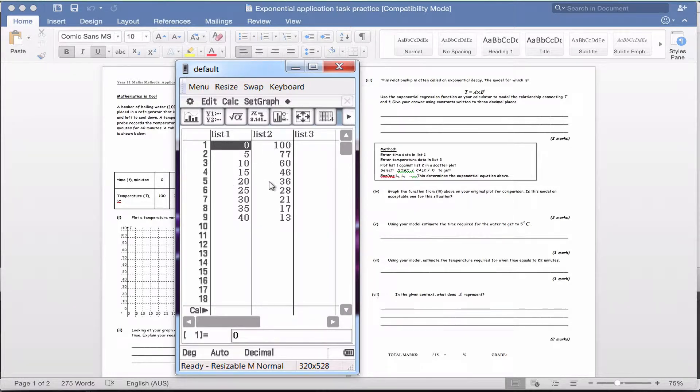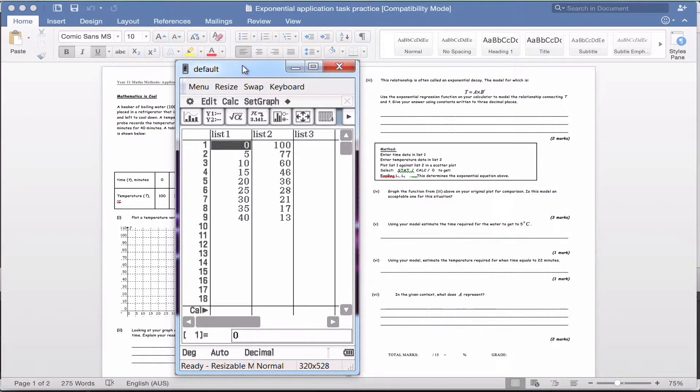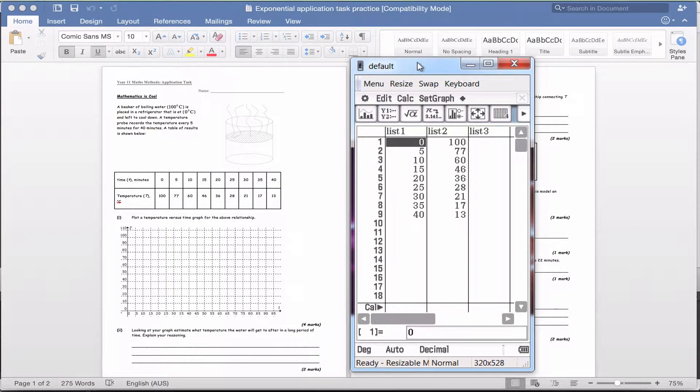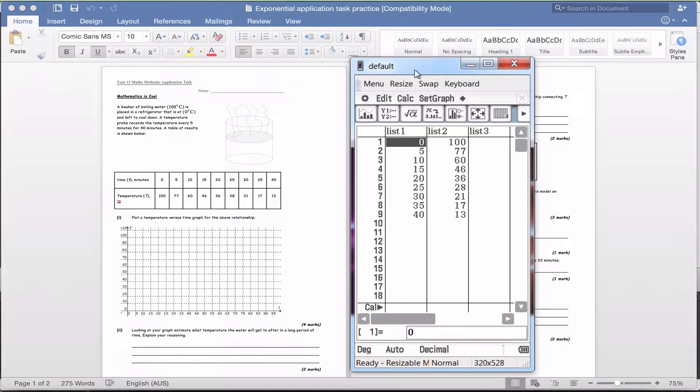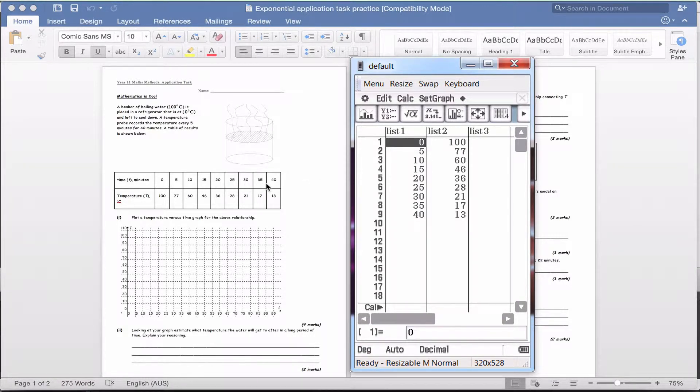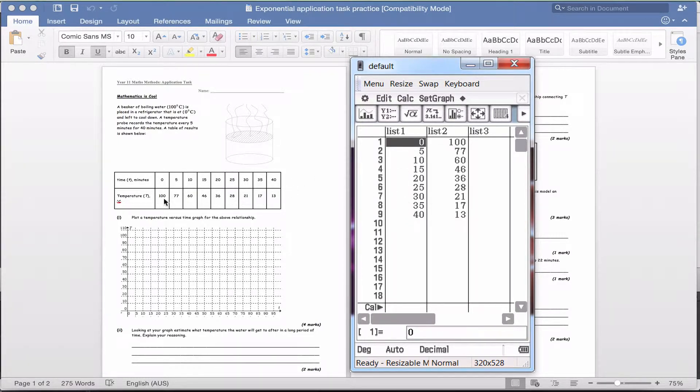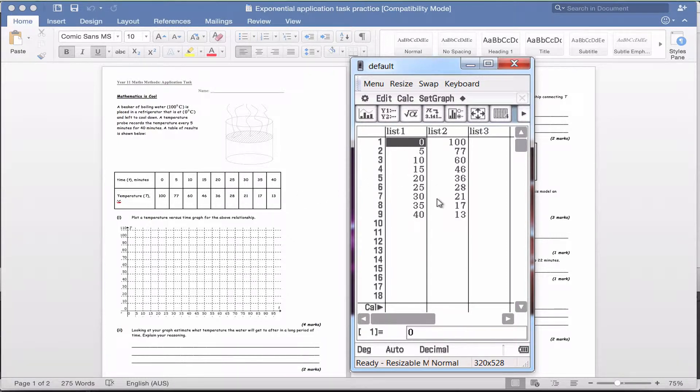Your two lists will be blank with these numbers underneath. All you need to do is fill in list one with the numbers from the time series. You can see how mine go down there. And list two, fill in the temperature values. Pause the video now while you take a minute to do that on your CAS calculator.